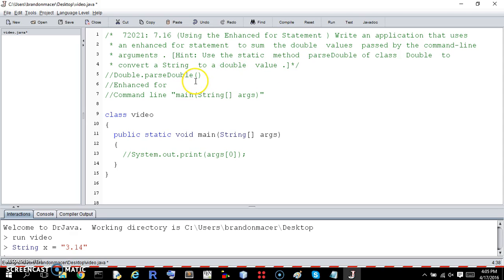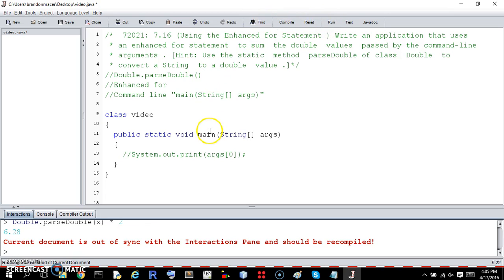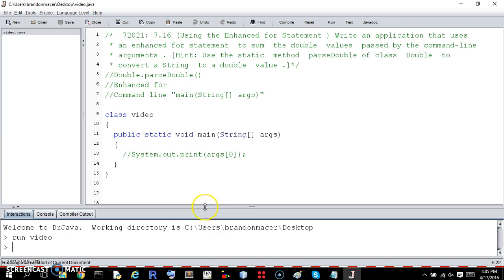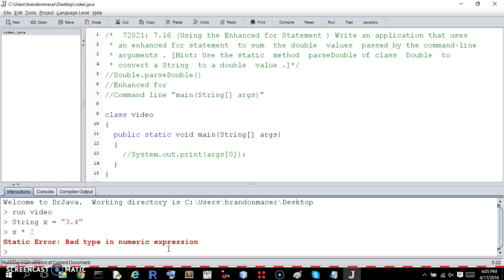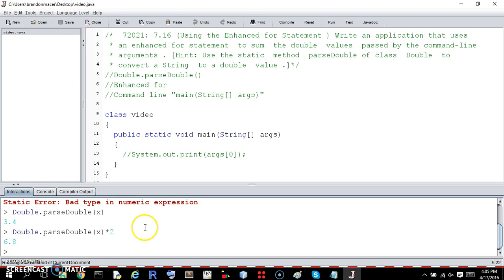There are three things we need to know about here. First is Double.parseDouble. If you have a string value, call it x, and it equals something that could be converted to a double, you can't do things with it as a string — like multiply it by two — unless you convert it. To convert the string to a double, use capital-D Double dot parseDouble, and then put the string. That converts it to a double so you can play with it, like multiply it by two. So that's Double.parseDouble.